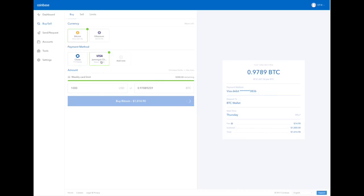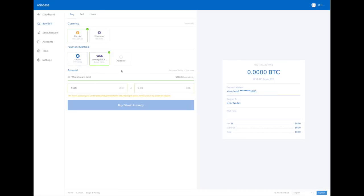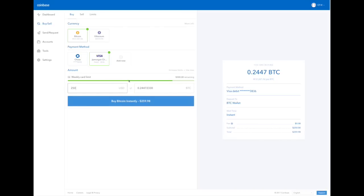If I click my card, for example, I have a $300 limit. Let's say I want $250 worth. And it tells me I will get 0.24472330 Bitcoins. And it will cost me a total of $259.98. My total fee will be about $10. This is because a transaction from the debit card will have a different commission than from the bank account.